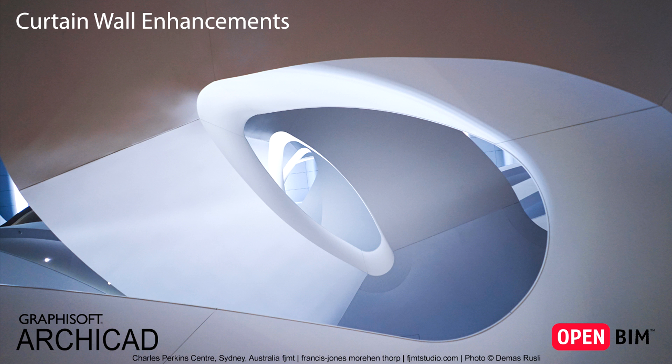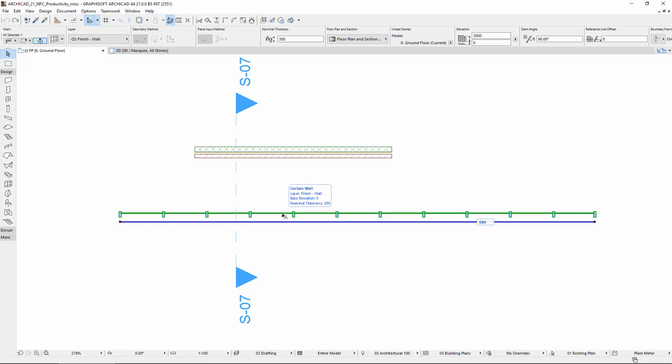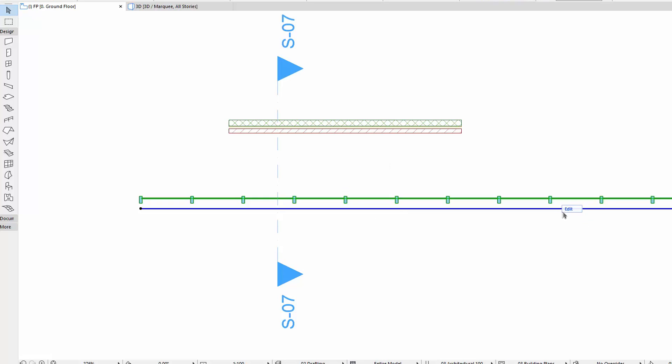This video presents Curtain Walls enhancements, with a focus on the updates regarding the Editing Mode. Select the Curtain Wall on the Floor Plan and click on the appearing Edit button. You'll notice that this Edit Mode is already available from the Floor Plan.